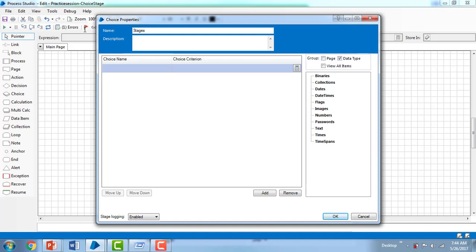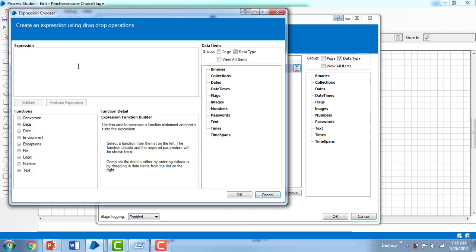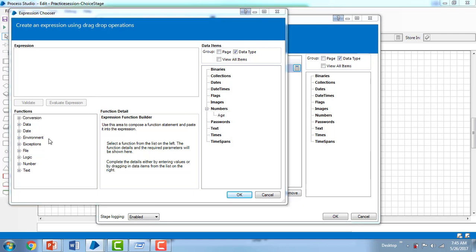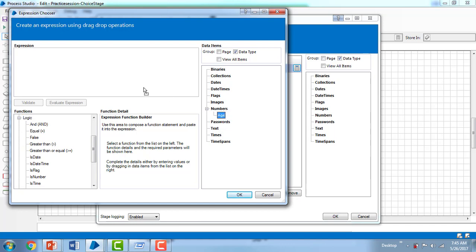I'm going to give the first choice name as 'Infancy' and define the expression. The age should be greater than zero and less than two years for infancy. To pass the age value, I'm going to create a data item under Numbers, name it 'Age', and then write the logic. The expression will be: age is greater than or equal to zero AND age is less than two years.